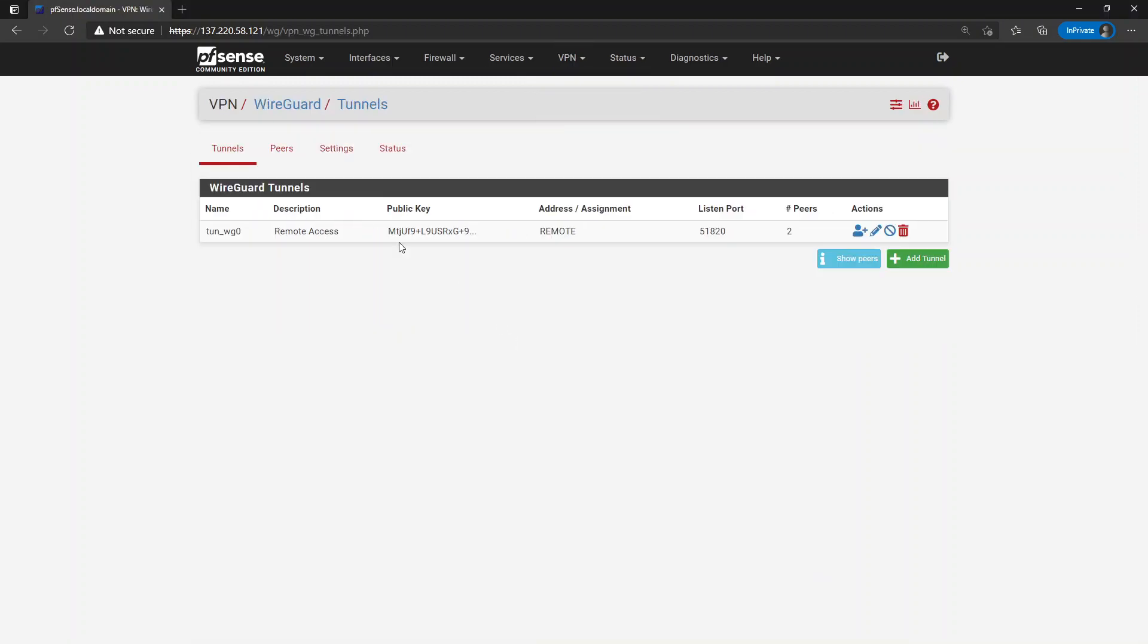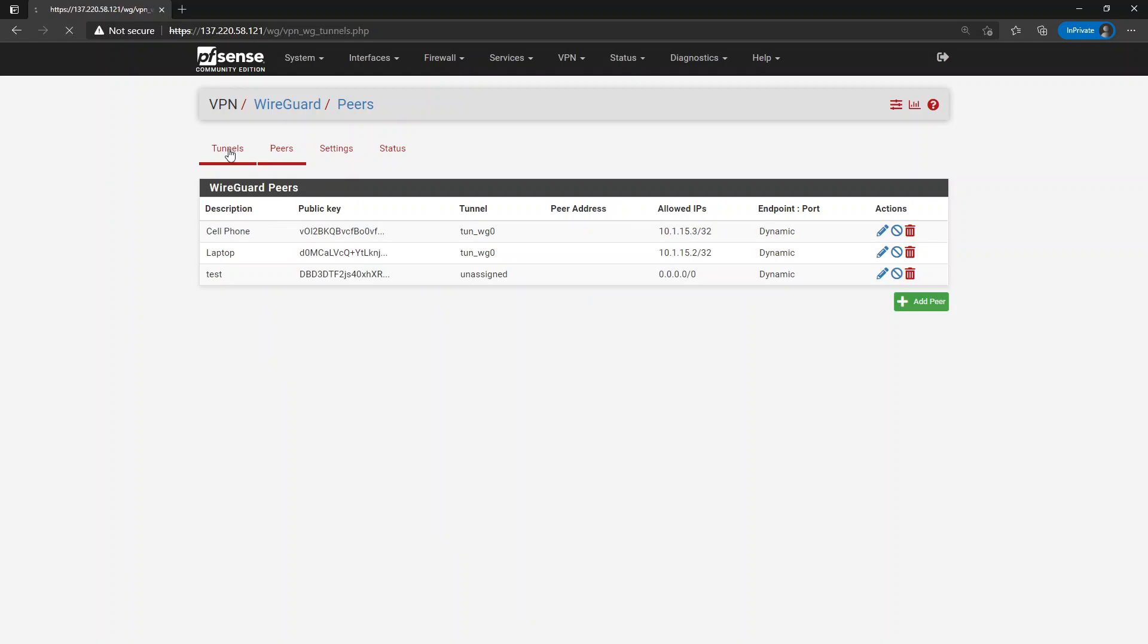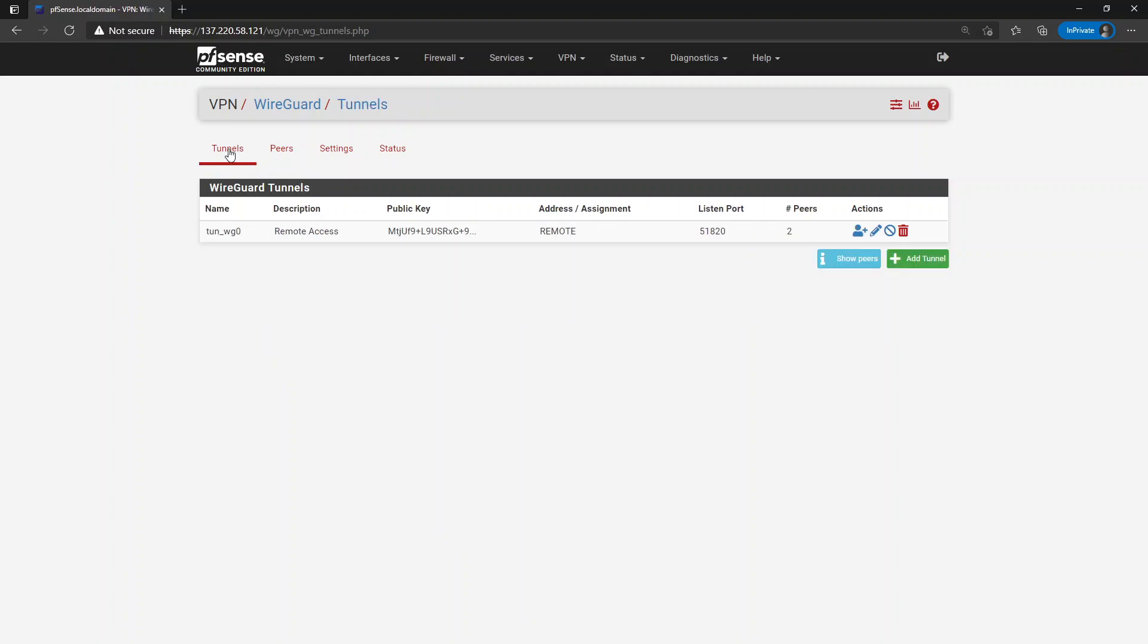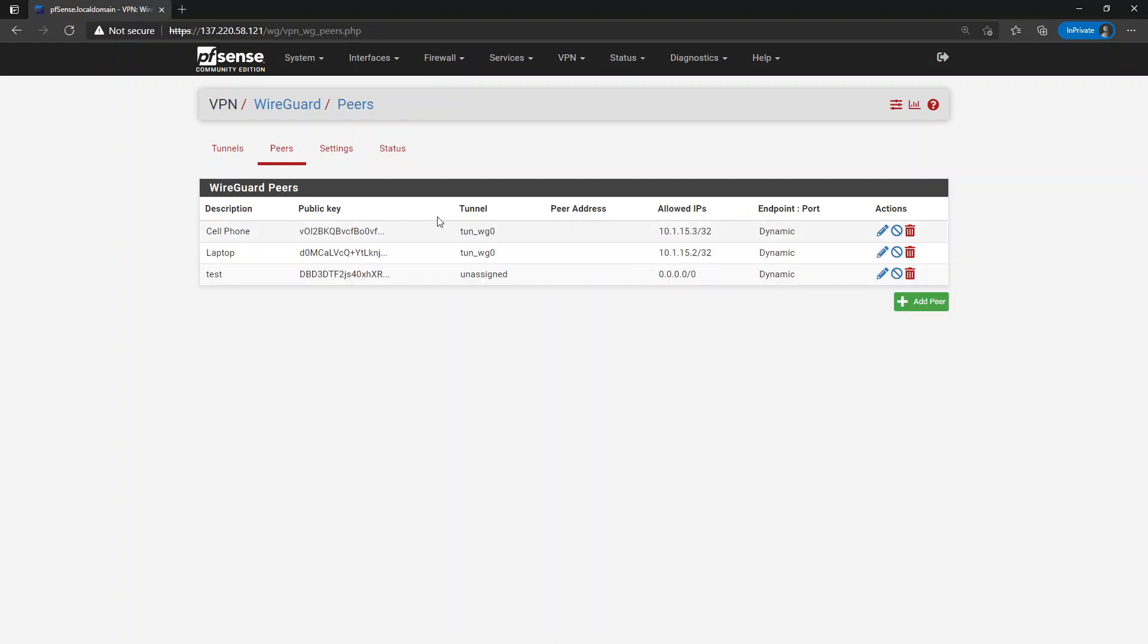So one of the things that was brought to my attention by a viewer on YouTube was that there was a bug in the peer allowed IPs entry that was preventing allowing all IPv4 or IPv6 addresses.